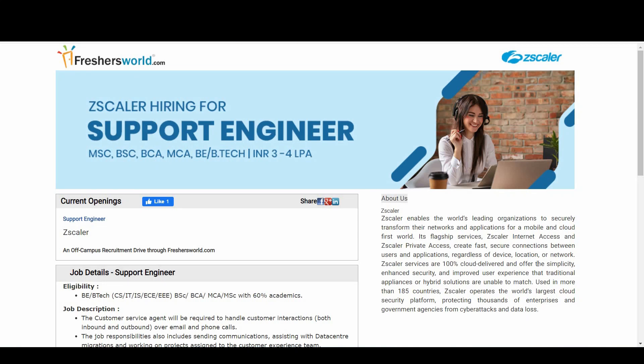Hello and welcome to Freshersworld YouTube channel. Great news for you, Zscaler is hiring through us. So it is hiring for support engineer and let us see who are eligible for this notification.